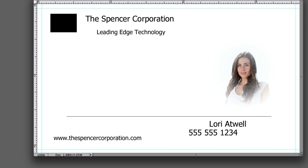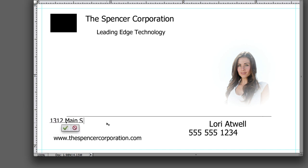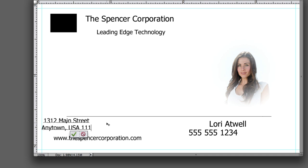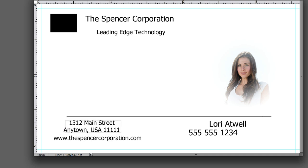Let's put the address above the website. 1312 Main Street, Anytown USA. It's my favorite place in the world.